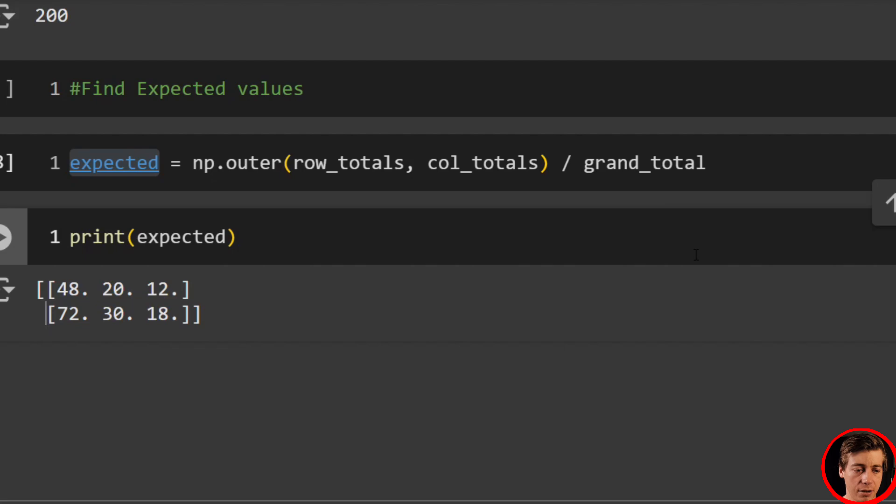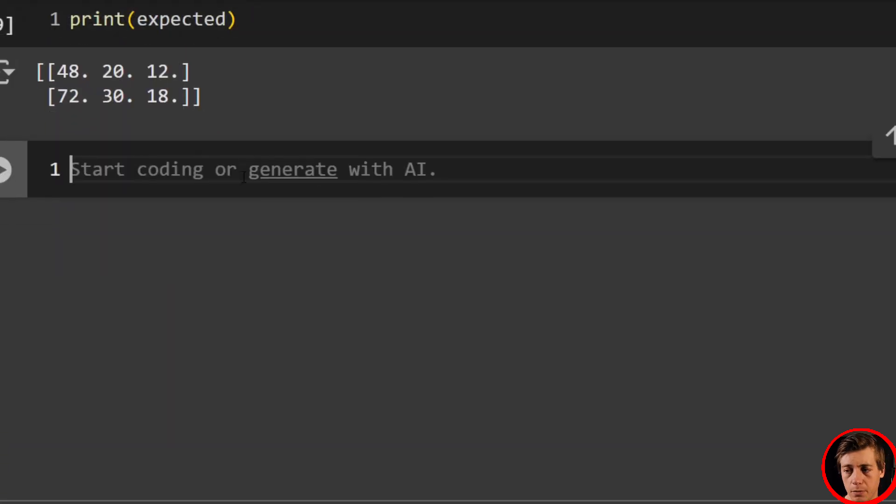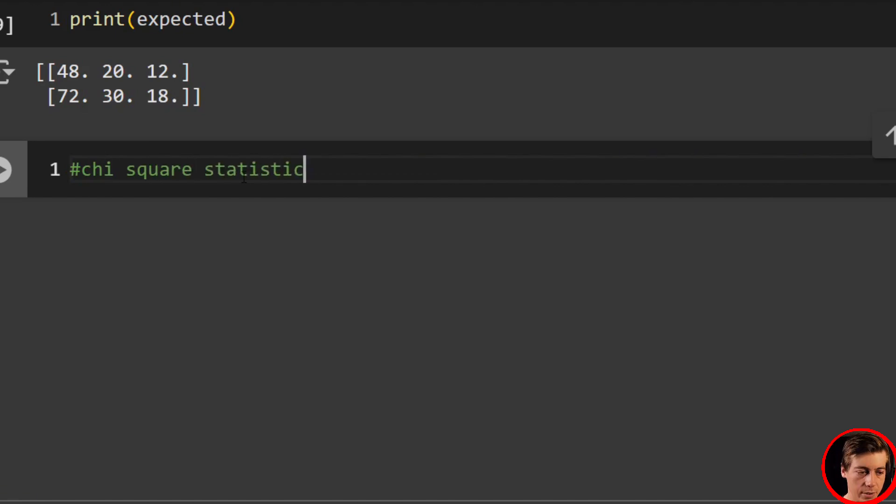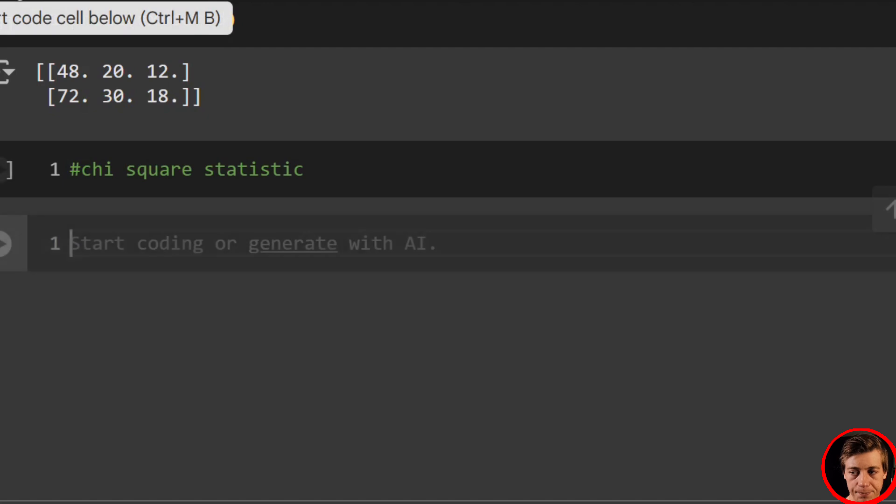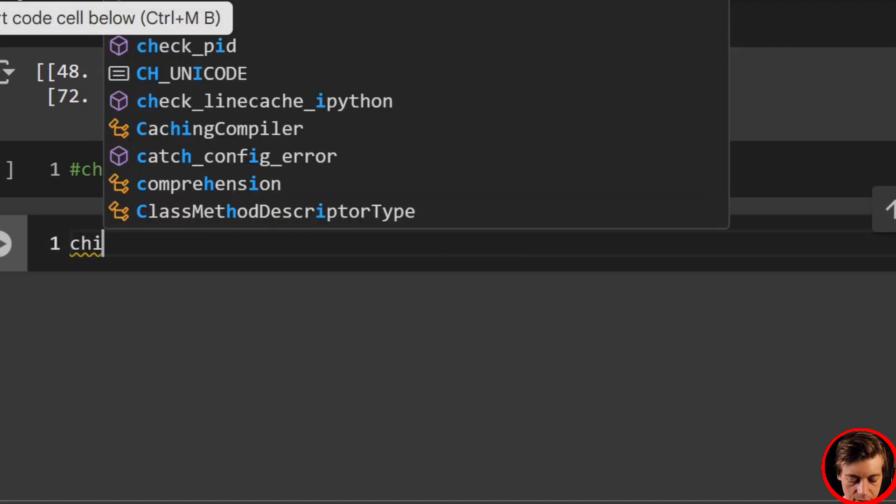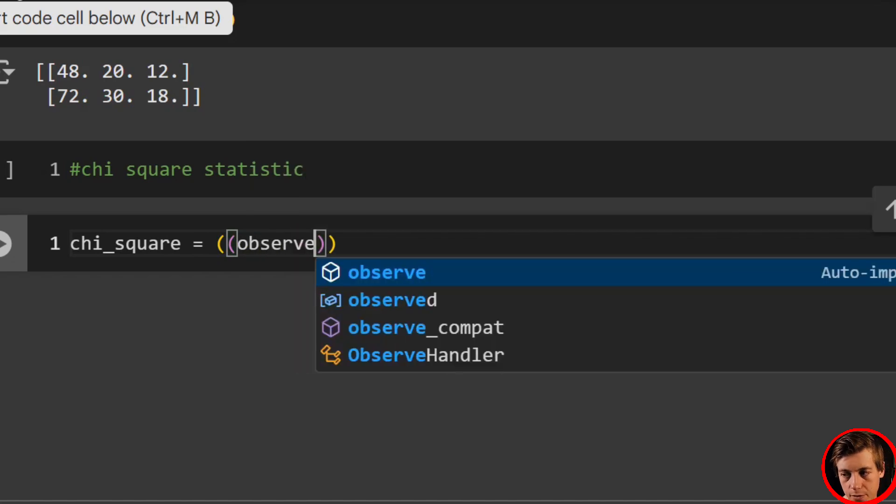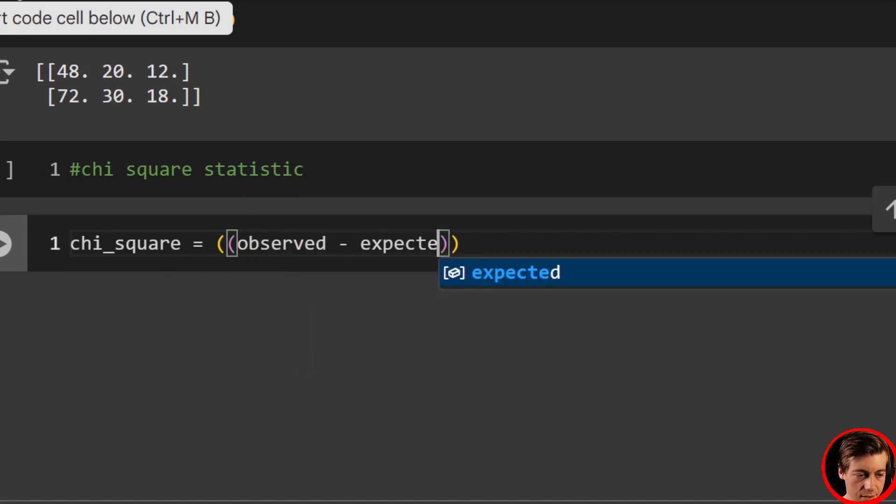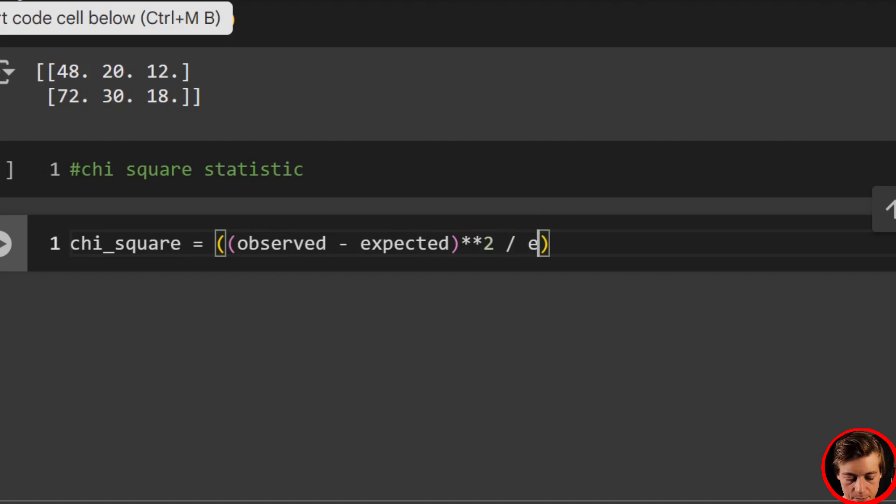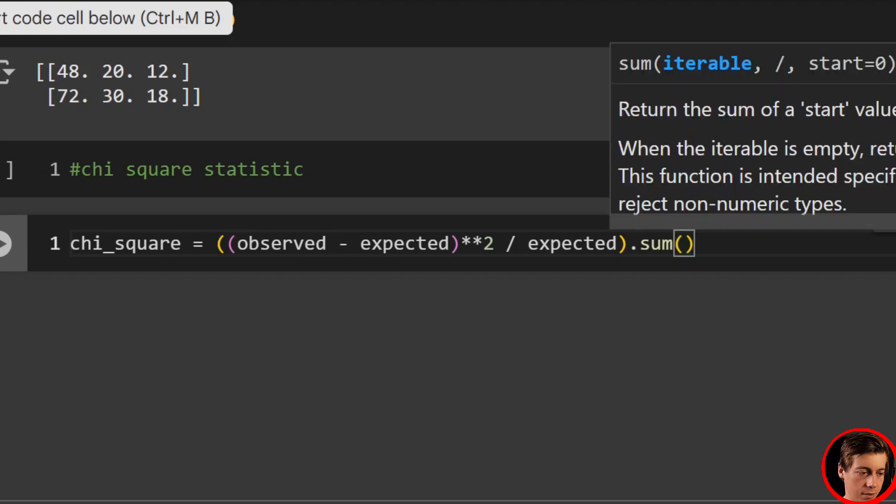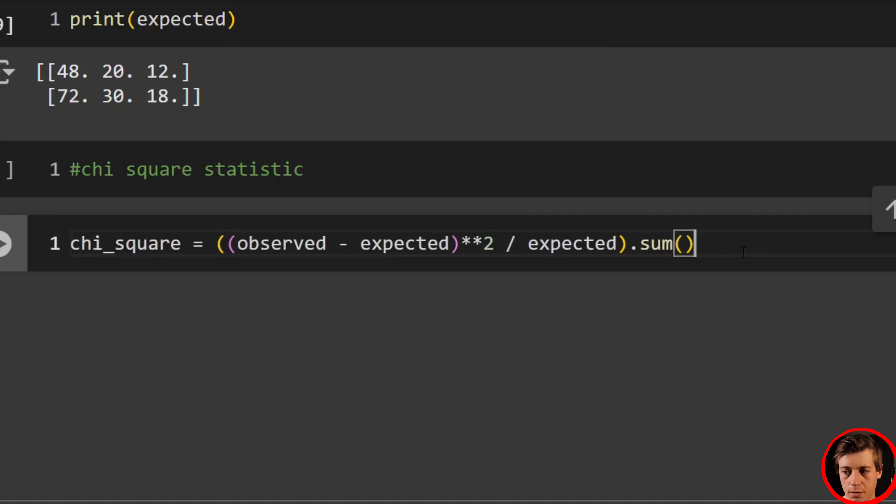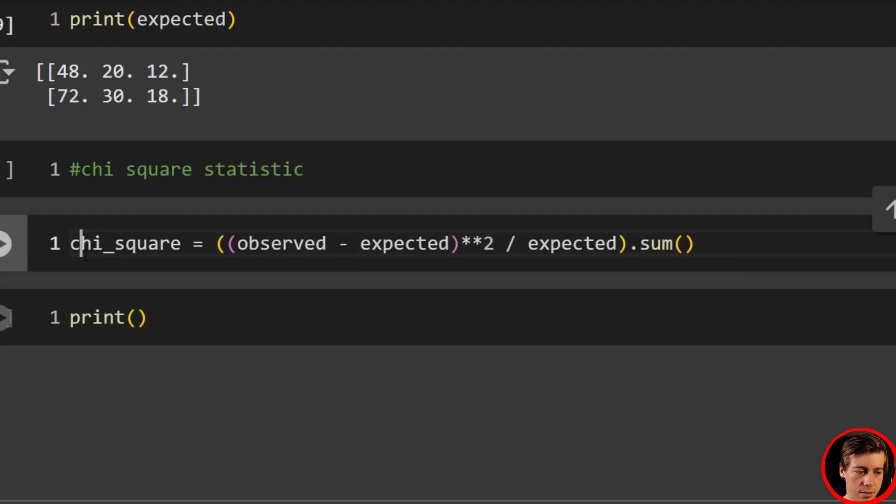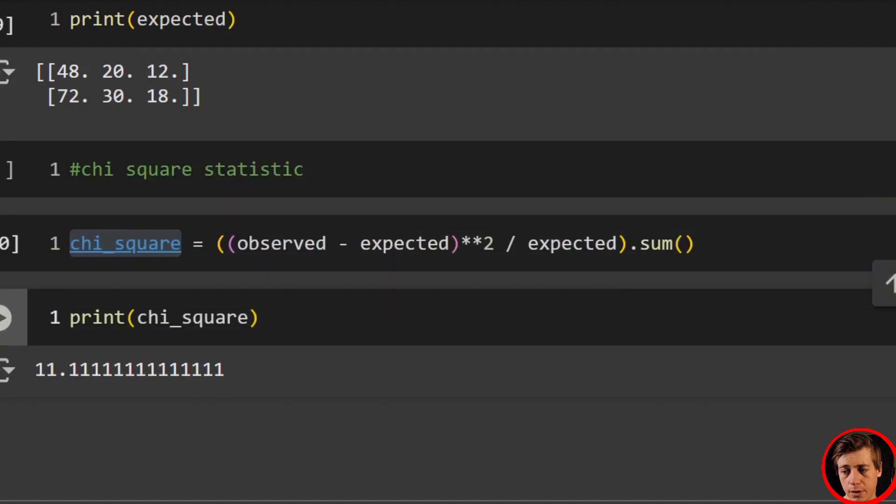Now let's calculate the chi-square statistic. And all we got to do for this one over here is take chi-square equals observed minus expected squared. Then what we're going to do is say divided by expected. And then we just sum these up. And we should get 11.11. So print that over here. Great. That is working over here.